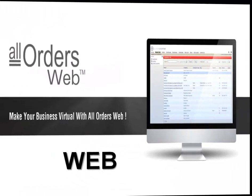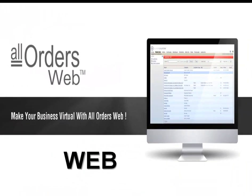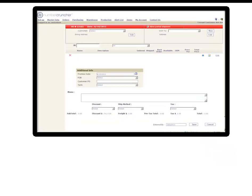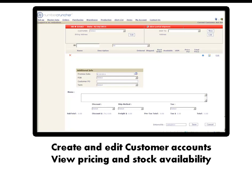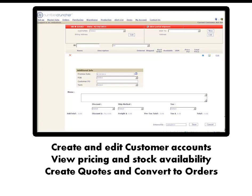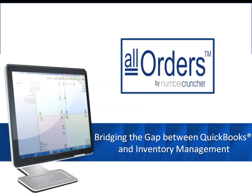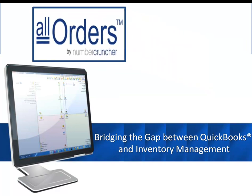How often do your customers call asking about pricing, stock availability, or order status? All Orders Web gives you and your customers instant access to the All Orders data anytime, anywhere, using a web browser. Significantly improve your customer service by allowing your customers and sales reps to create and edit customer accounts, view pricing and stock availability, create quotes and convert them to orders, and check on order status. Designed especially for small and medium-sized businesses, you will get enterprise functionality with the All Orders system without getting enterprise prices.